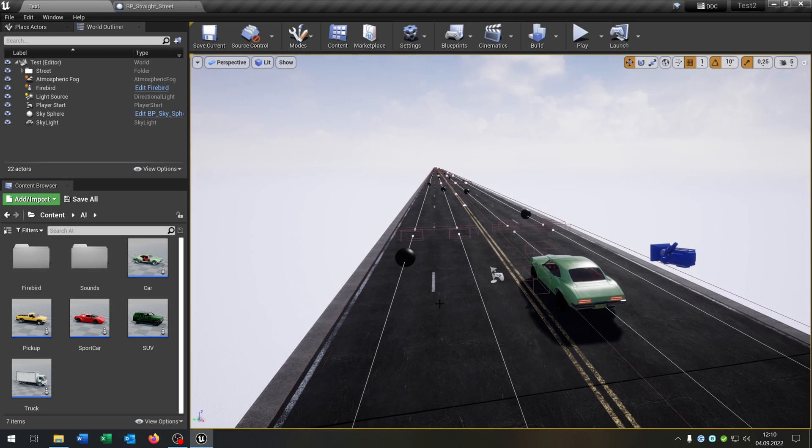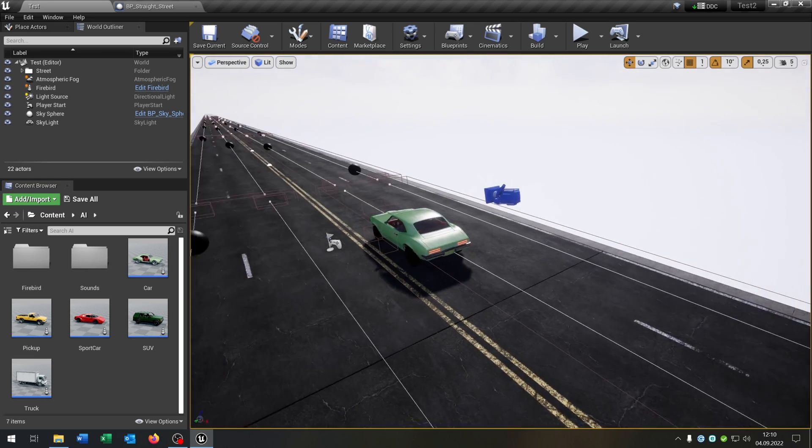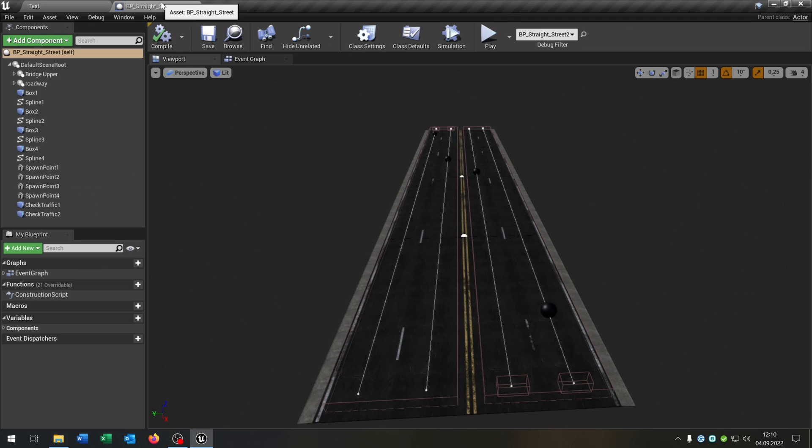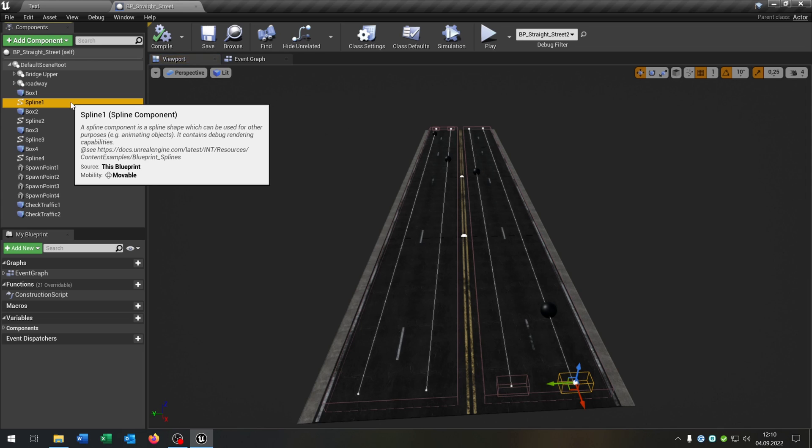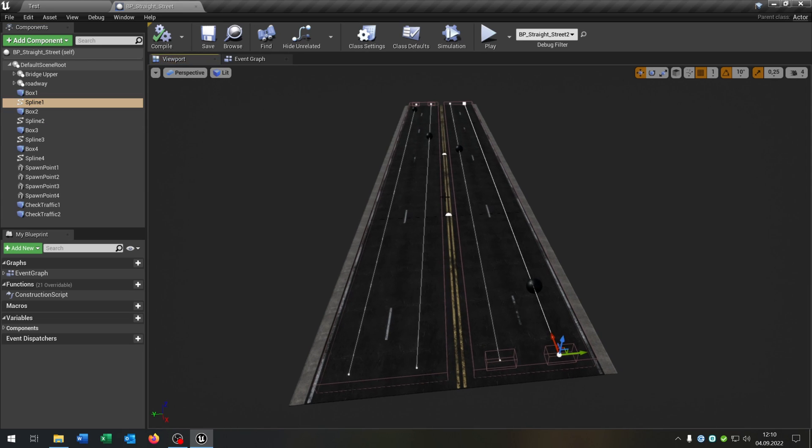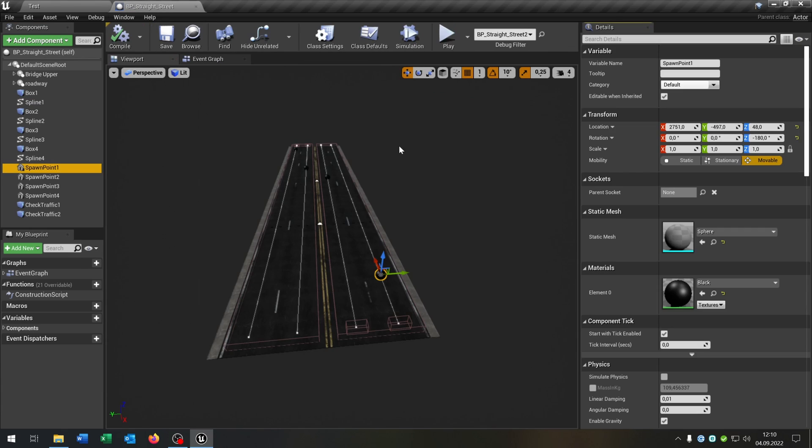To spawn the cars we will use these streets here. These are from the path calculation tutorial, link is in the description. So let's take a closer look. We have the box collision and the splines so that the AI will follow the line itself. But important for this tutorial are these spawn points.